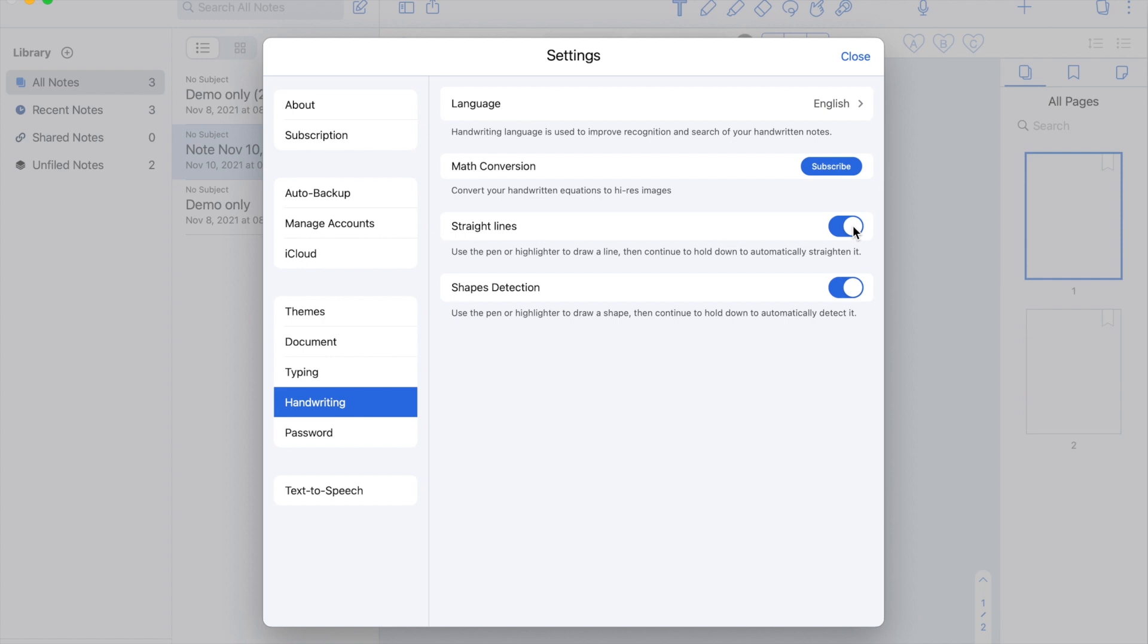You can also set a password for your Notability app. And last in the settings is the text-to-speech speed.